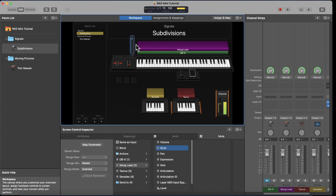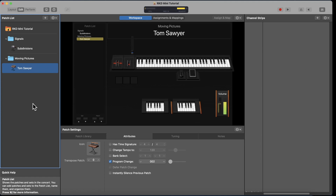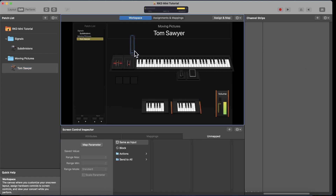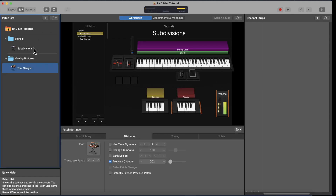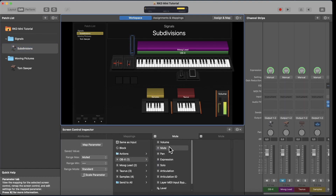Now you can see the fader switching between OBX and Moog — OBX, Moog, OBX, Moog. This is a really seamless setup. The fader jumps up and down, muting one and unmuting the other. This mapping was done specifically on Subdivisions — it's not a concert-level mapping. If I go to Tom Sawyer and move the fader, it doesn't react at all. Back in Subdivisions, you can see the two mappings: one is the mute for OBX, one is the mute for Moog Lead, which is inverted.